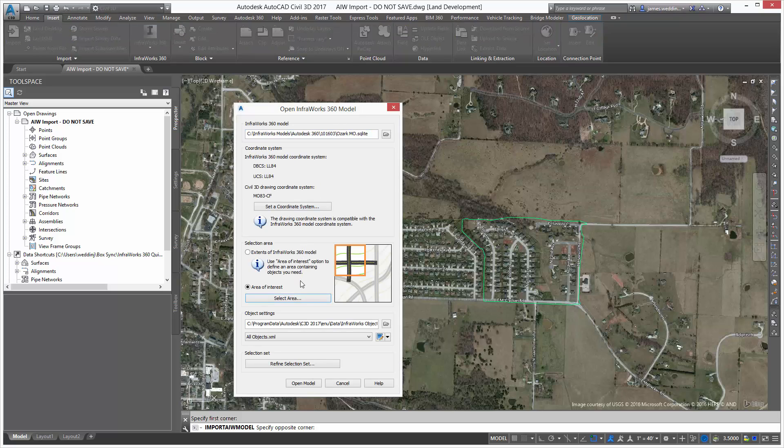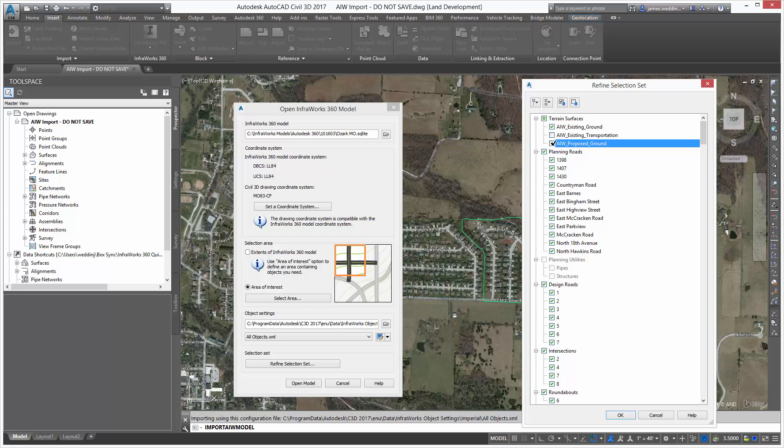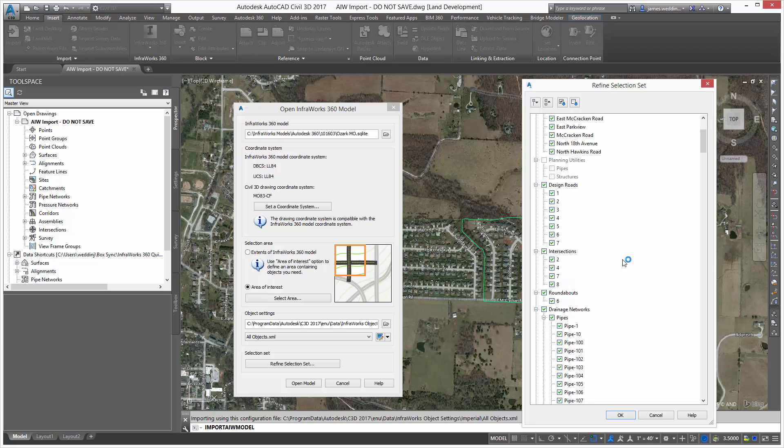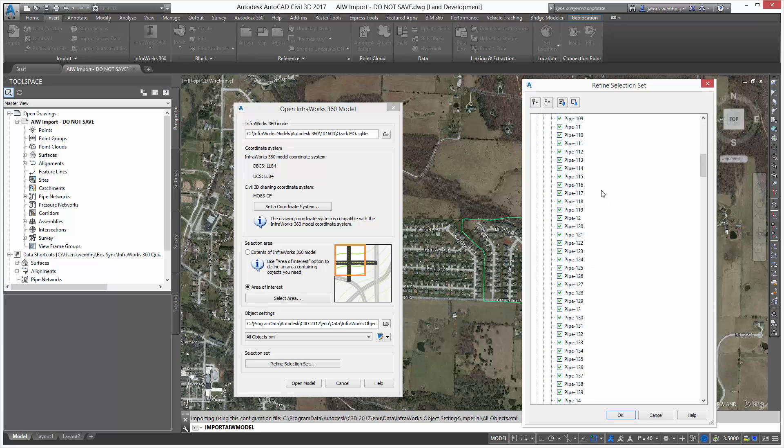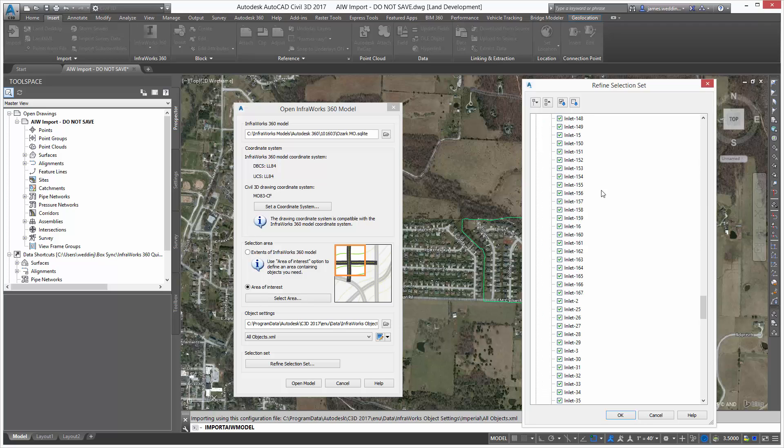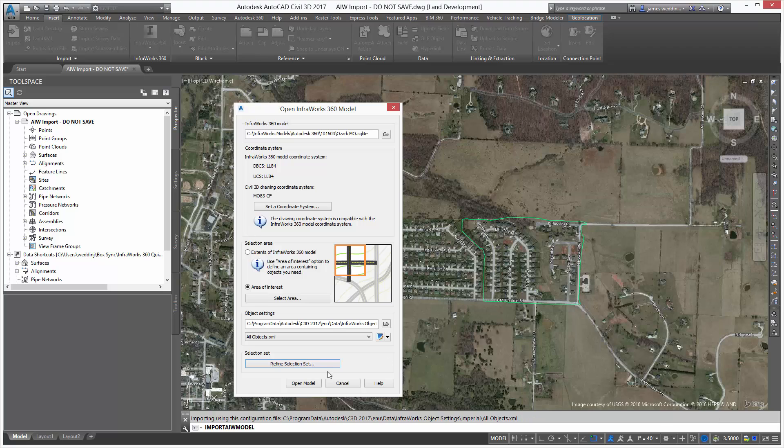Now, at the bottom, we can choose to refine the selection set, and I often filter out a couple of things when I'm bringing in data from Infoworks 360. The existing transportation and their proposed ground model, I leave them out because I'm going to design the proposed ground now in Civil 3D. Notice I'm also seeing all of that drainage work that I had done in Infoworks. It's coming right in to my Civil 3D model, ready for analysis, update, part swapping, whatever I need to do.